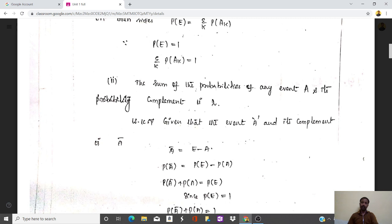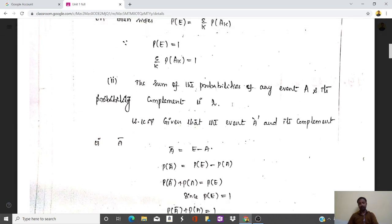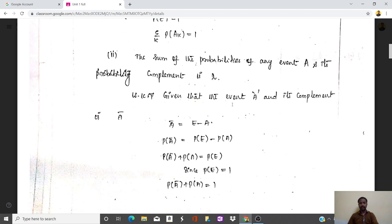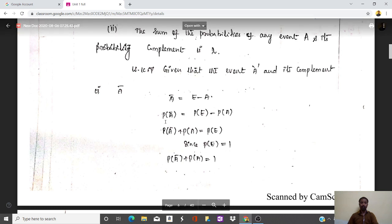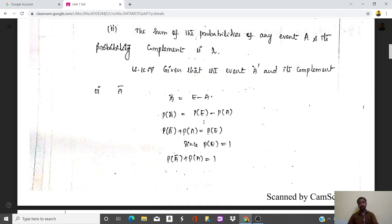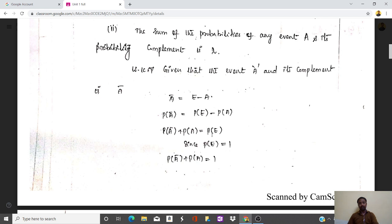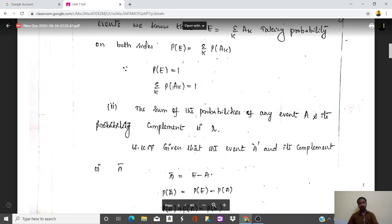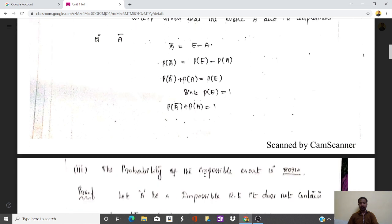The sum of probabilities of any event A and its complement A-bar is 1. Proof: A-bar equals E minus A. Taking probability on both sides gives P(A-bar) equals P(E) minus P(A), so P(A) plus P(A-bar) equals P(E). Since P(E) equals 1, substituting gives P(A) plus P(A-bar) equals 1.